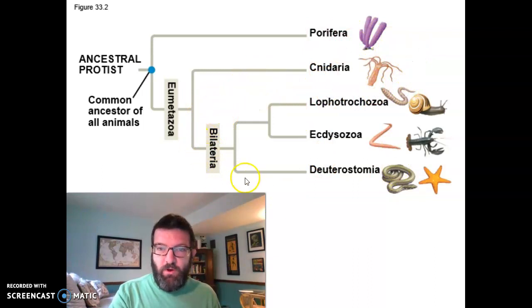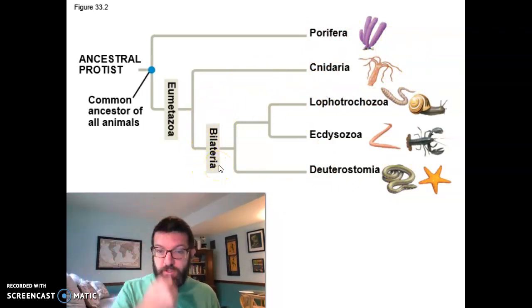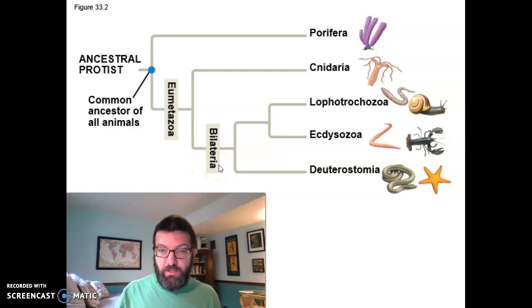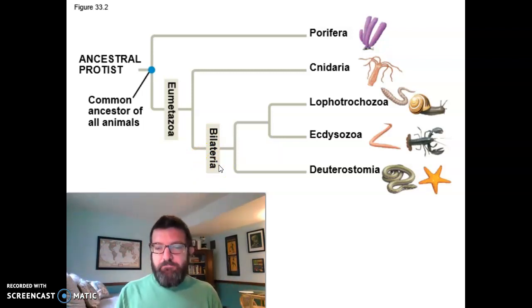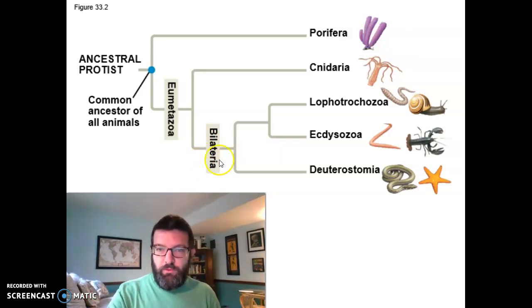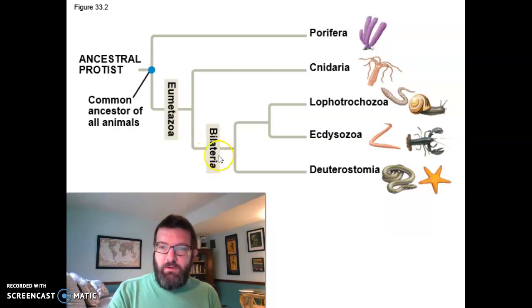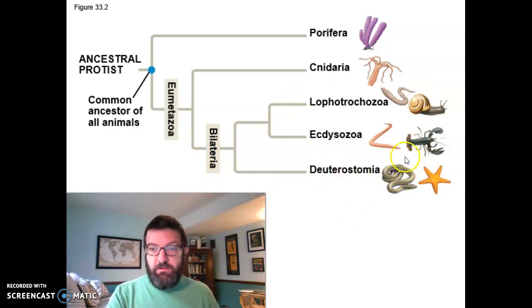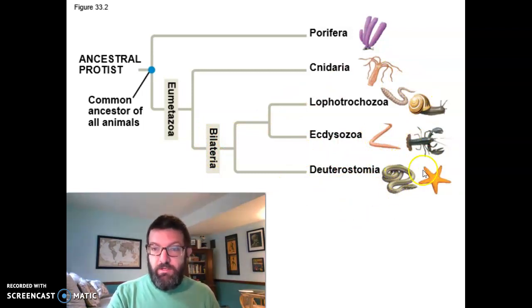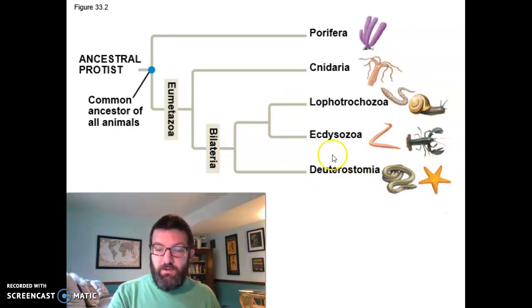Whereas the rest of animals are bilaterally symmetrical, like us — there's only one place where you can cut us down the middle and we're the same on both sides. And also triploblastic. Then we have deuterostomes, like us: chordates and the echinoderms.